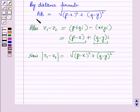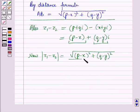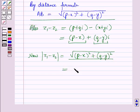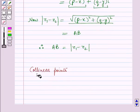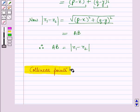From this equation, square root of (p minus x) squared plus (q minus y) squared equals the distance AB. Therefore the distance AB is equal to modulus of z1 minus z2. Now let us discuss collinear points.